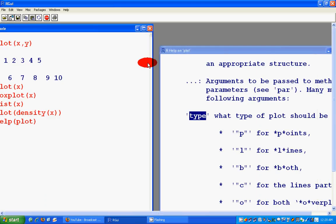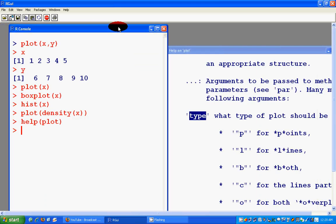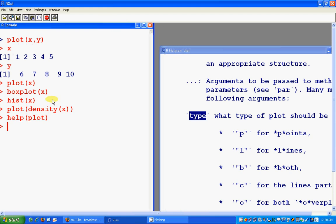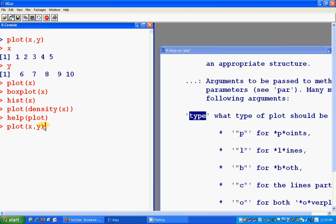Of x. Yeah, previously we had plot x y. I just go to history by pressing up, then I try type equals line l.